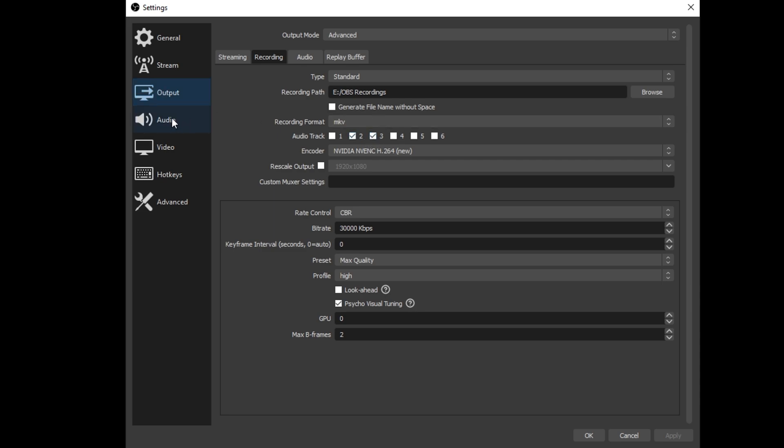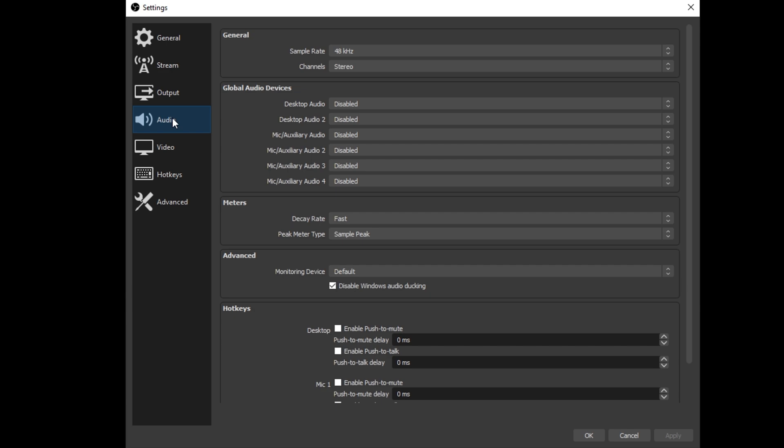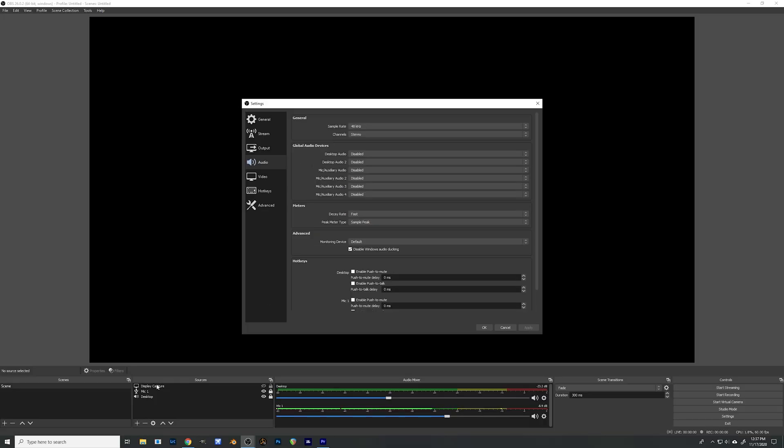All right so let's move down to the next tab here. So I like to have all these disabled and that way I can kind of keep track of where my audio is coming from by using this down here, my different scenes. I'll show you that in a minute.